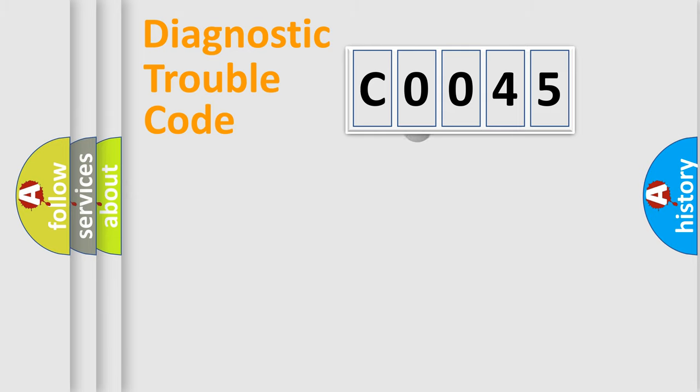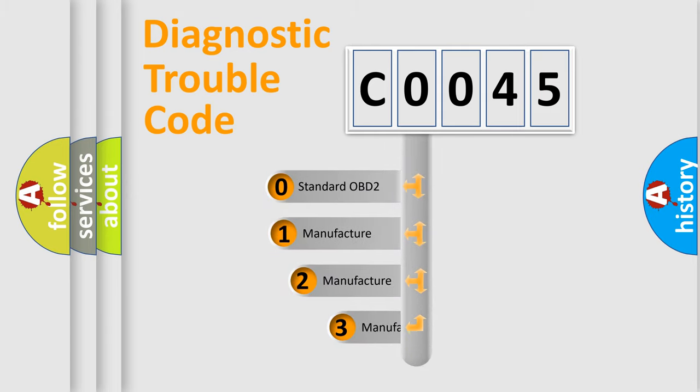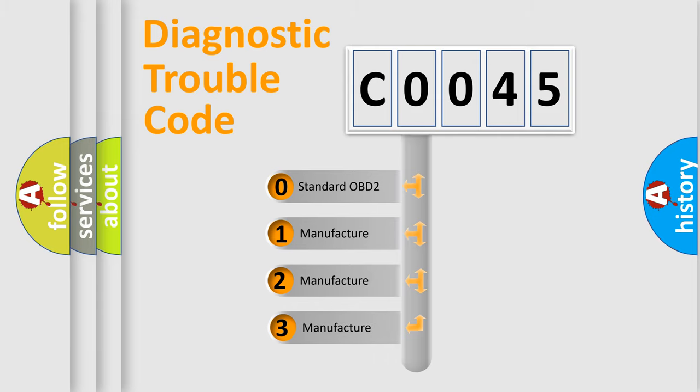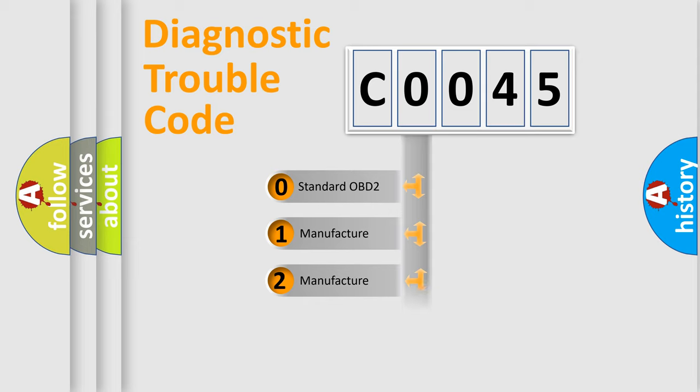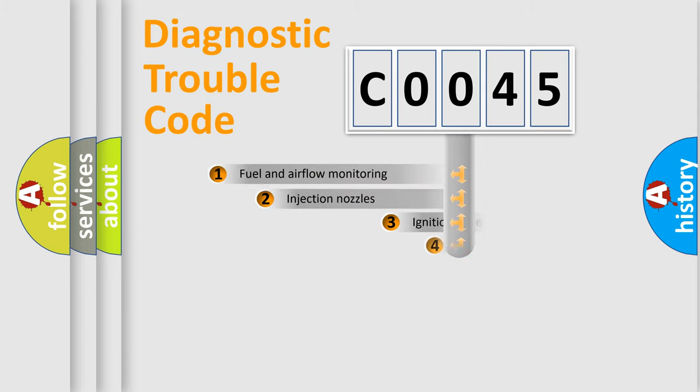This distribution is defined in the first character code. If the second character is expressed as zero, it is a standardized error. In the case of numbers 1, 2, or 3, it is a manufacturer-specific expression of the car error.